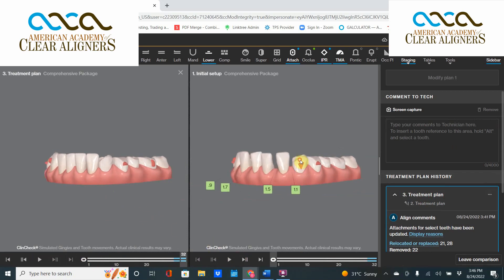So if you ever see a tooth that is very, very worn down, just understand that the system is probably going to glitch on it when it tries to align it. Thanks very much — this has been ClinCheck Theater Thursday, and I am your host Dr. David Galler.